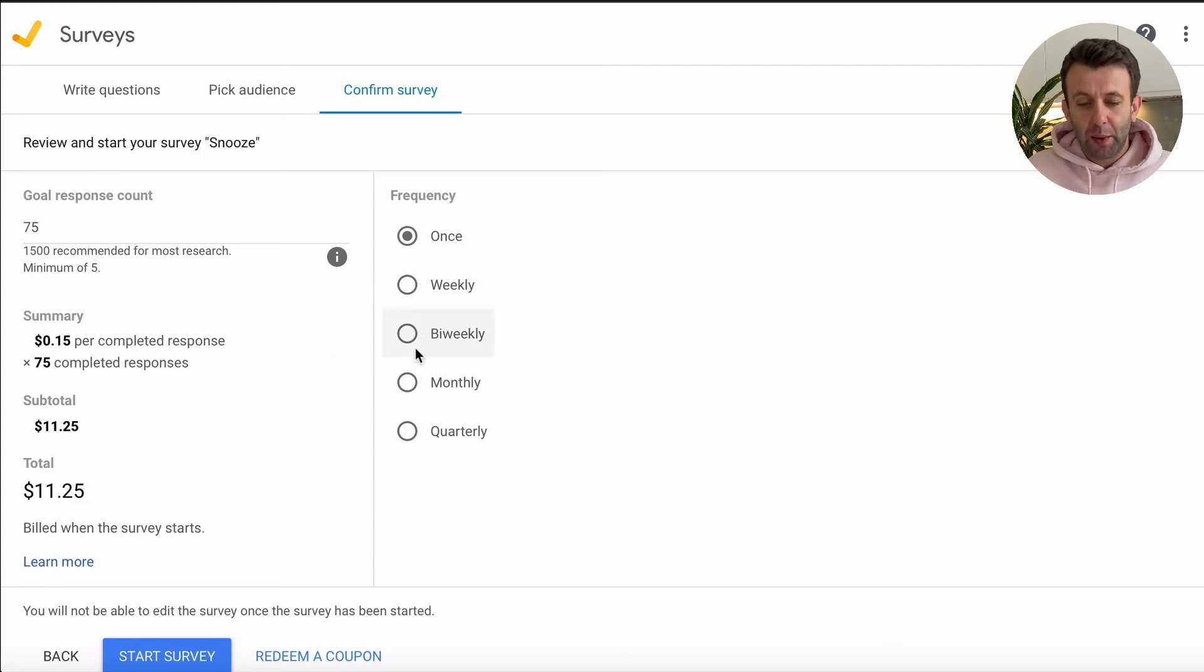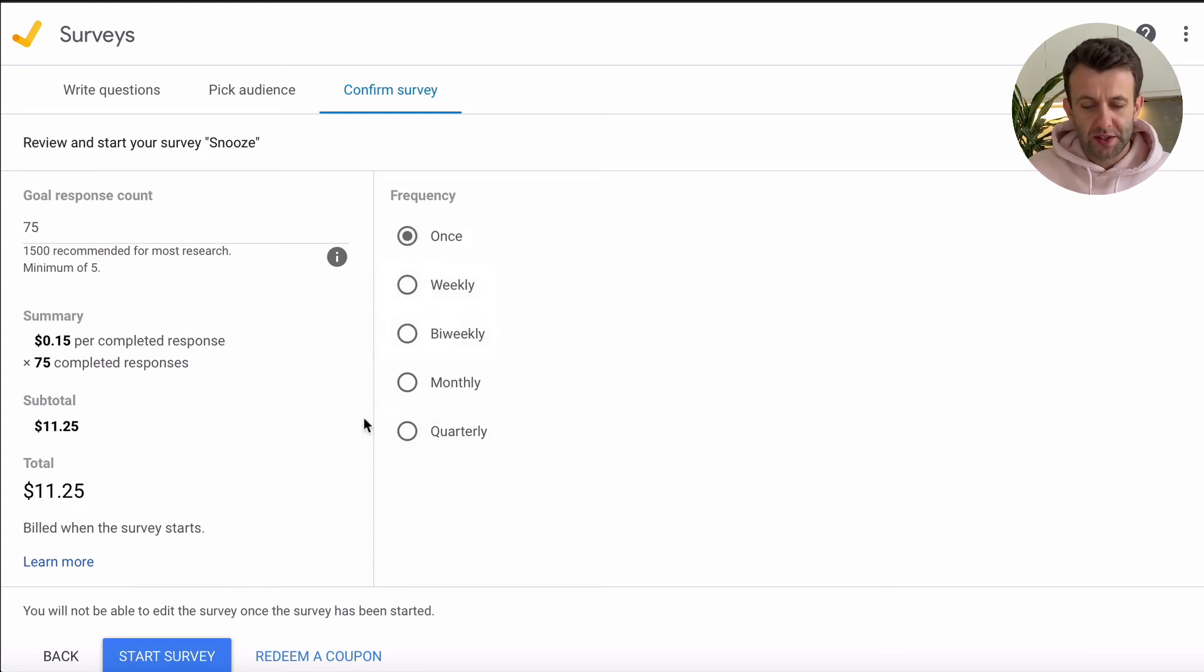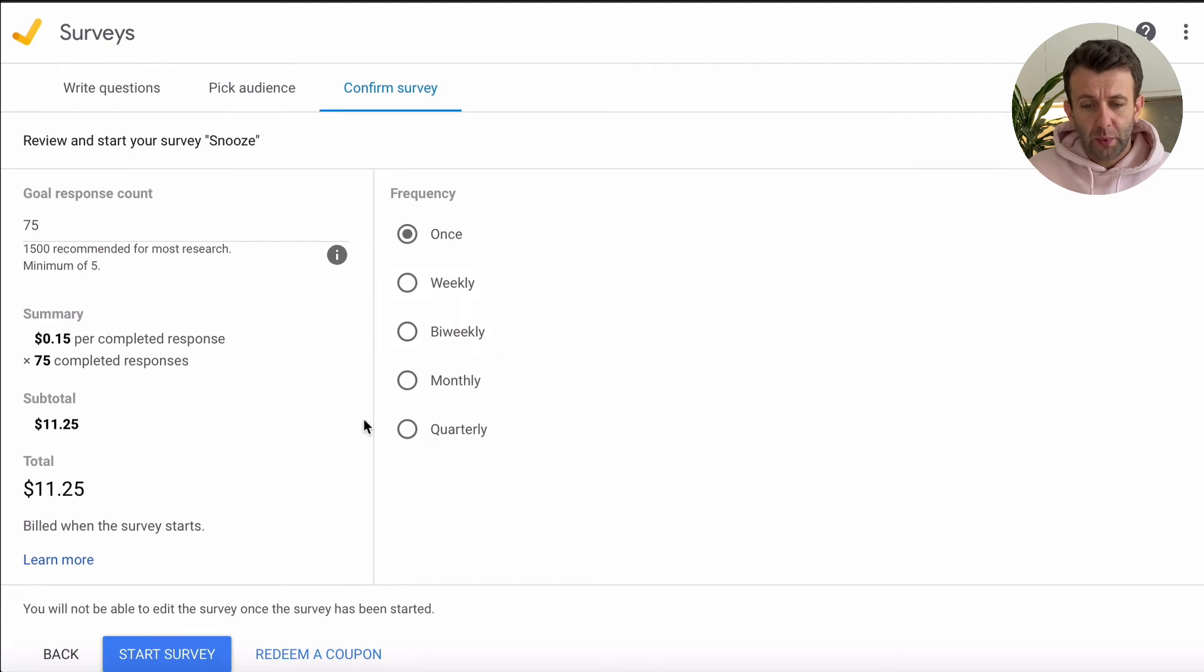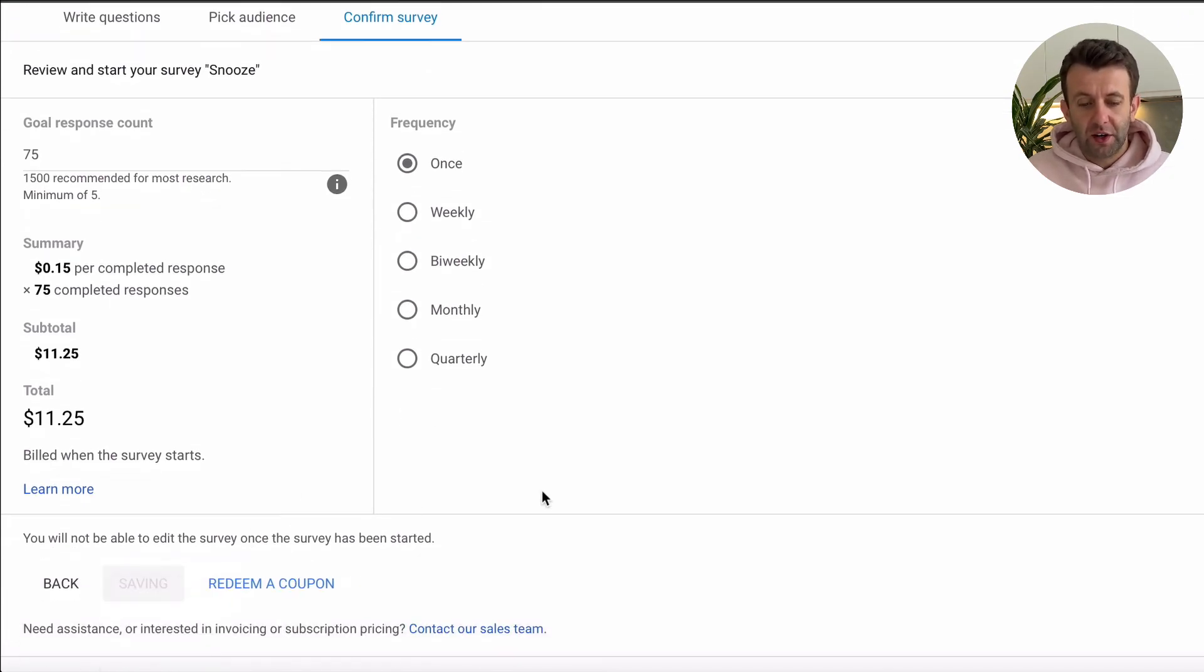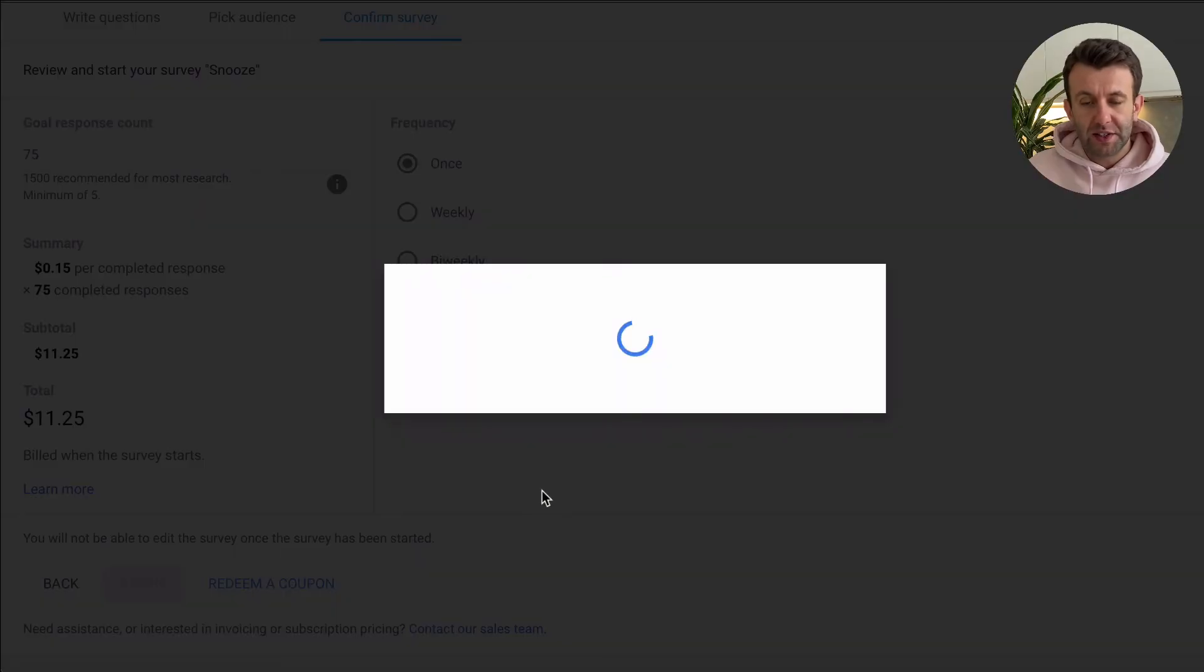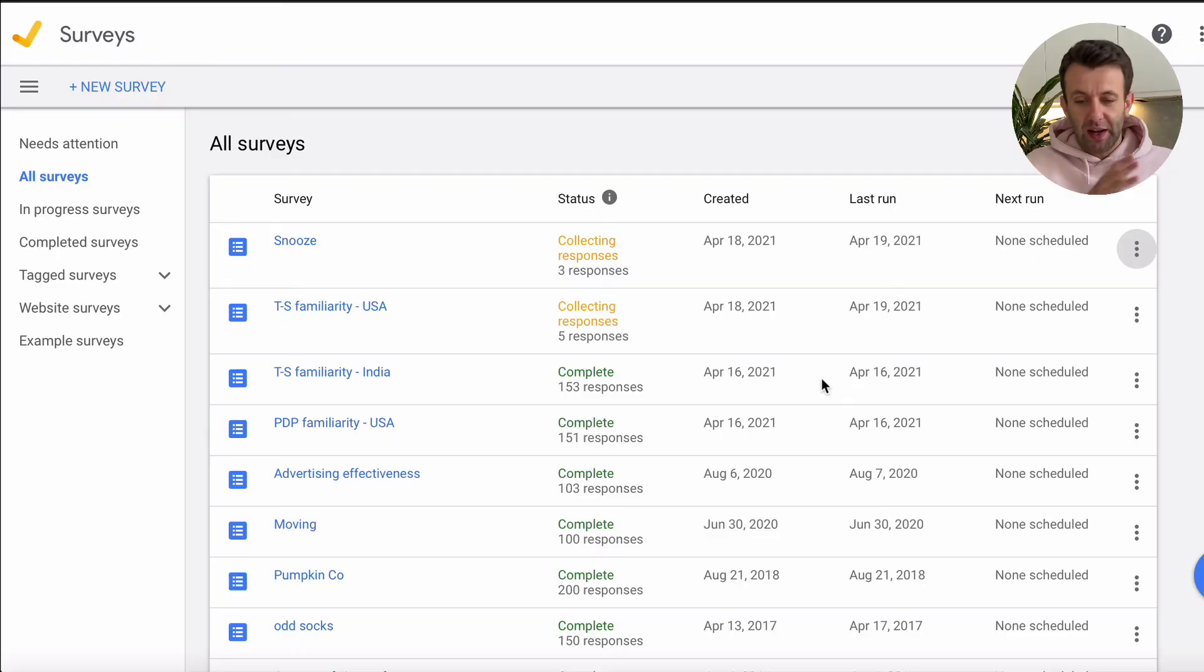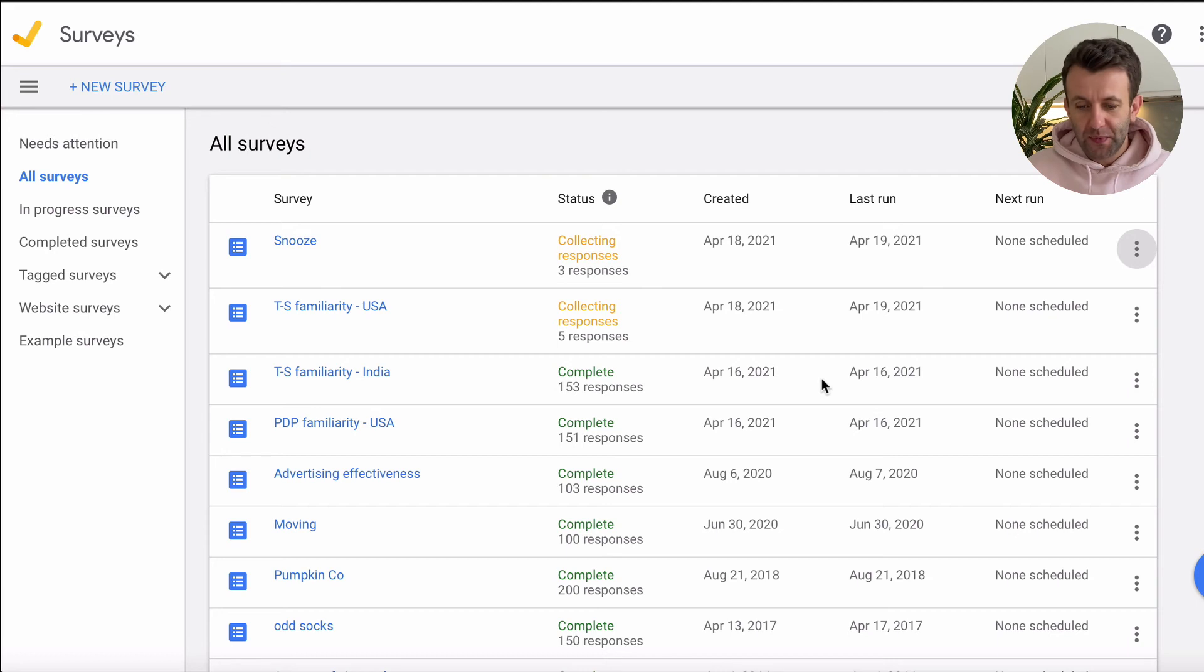You can then choose how often you want it to run. So for us, we're only going to run it once. And then when you're ready to go, hit start survey. And it's going to ask you for your bank details. Once you pay for that, it will then go to Google to be approved. And then once it's approved, you will see in the dashboard all your live surveys.